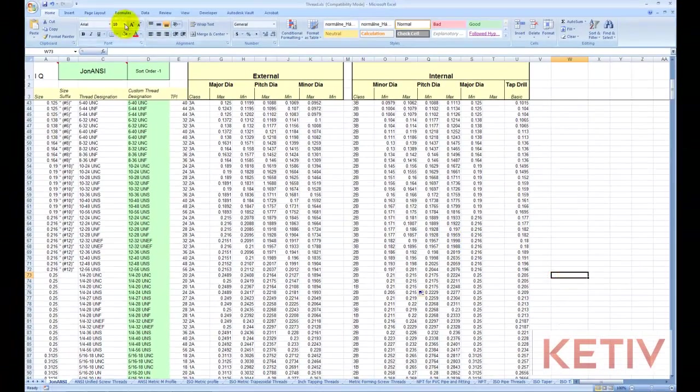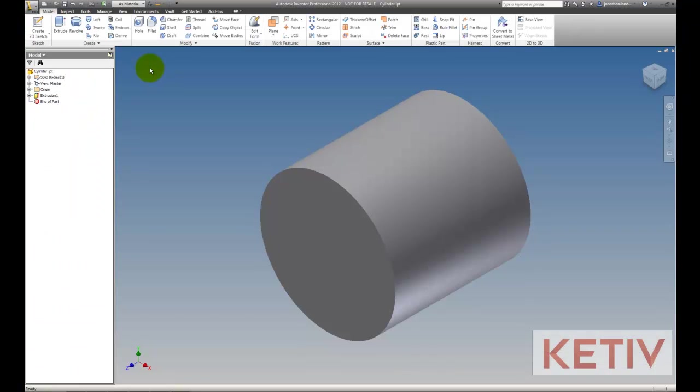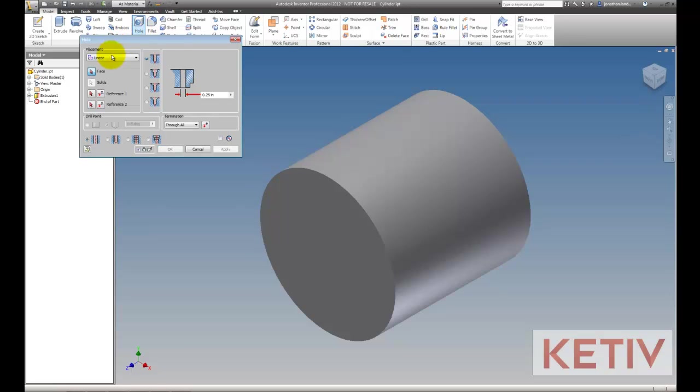Once those changes are made, save the thread.xls file, and then you want to make sure to close and reopen Inventor if Inventor's open, because that's going to reread the chart in.